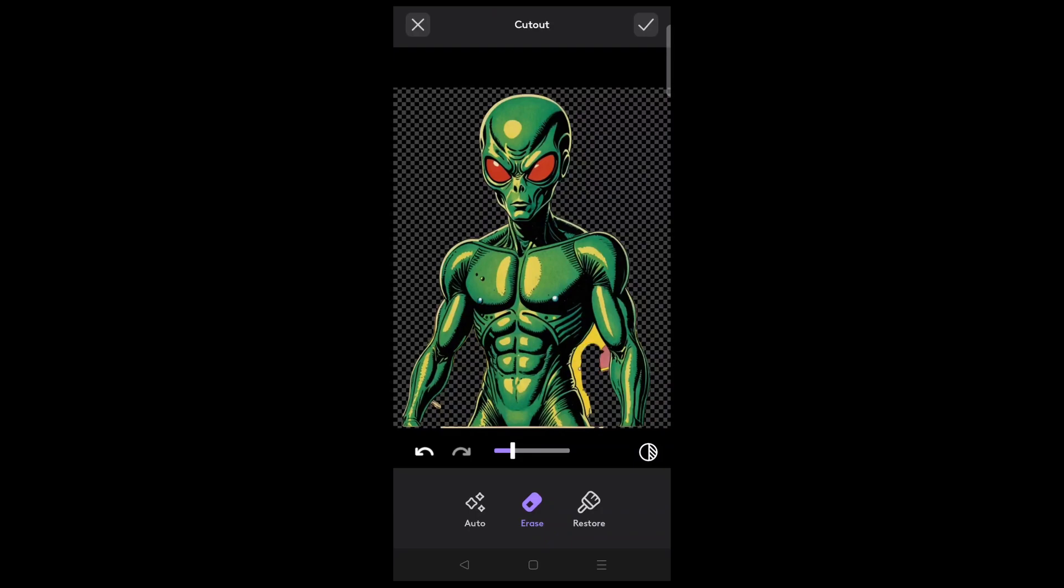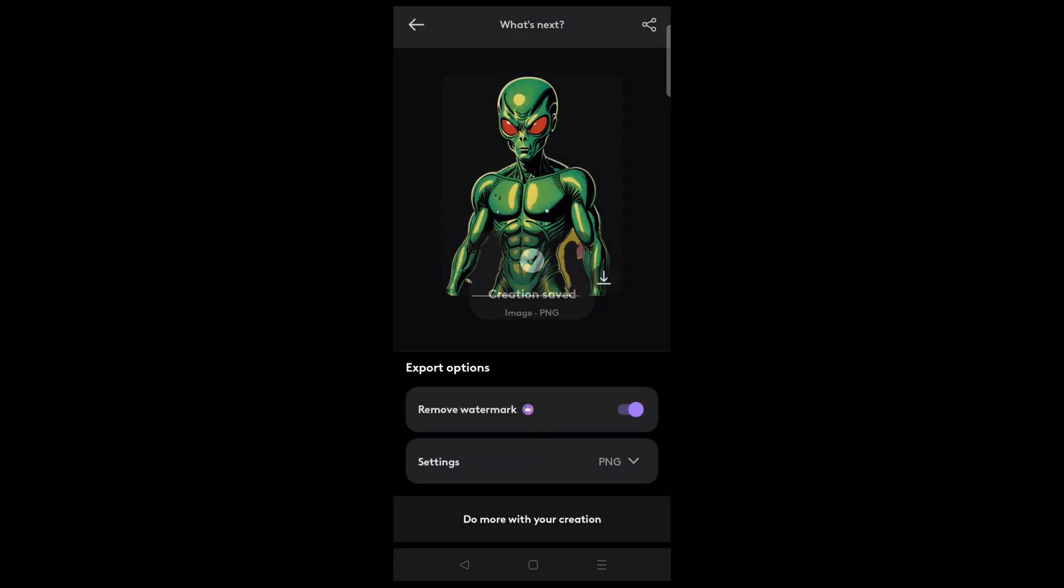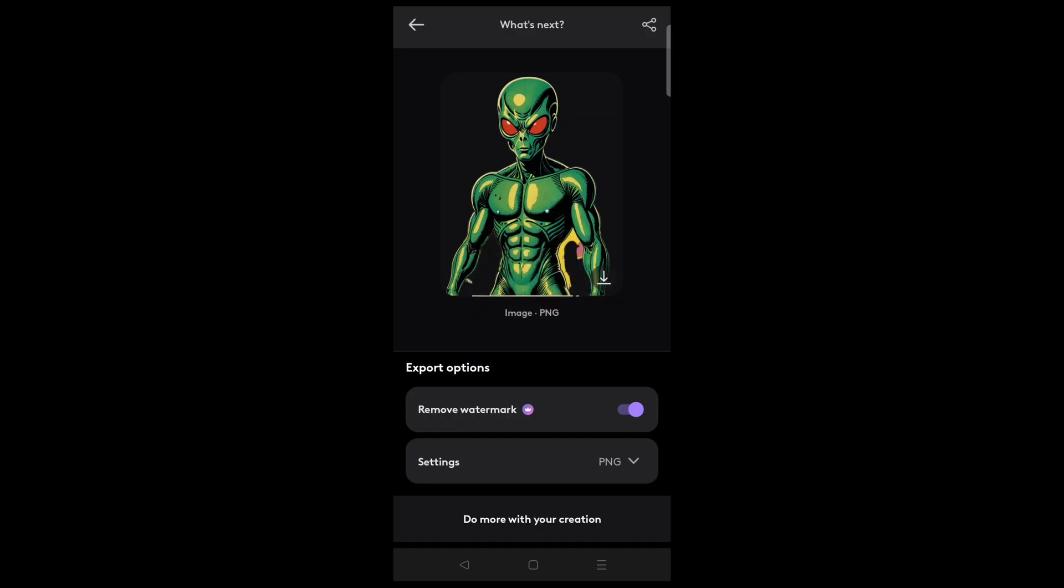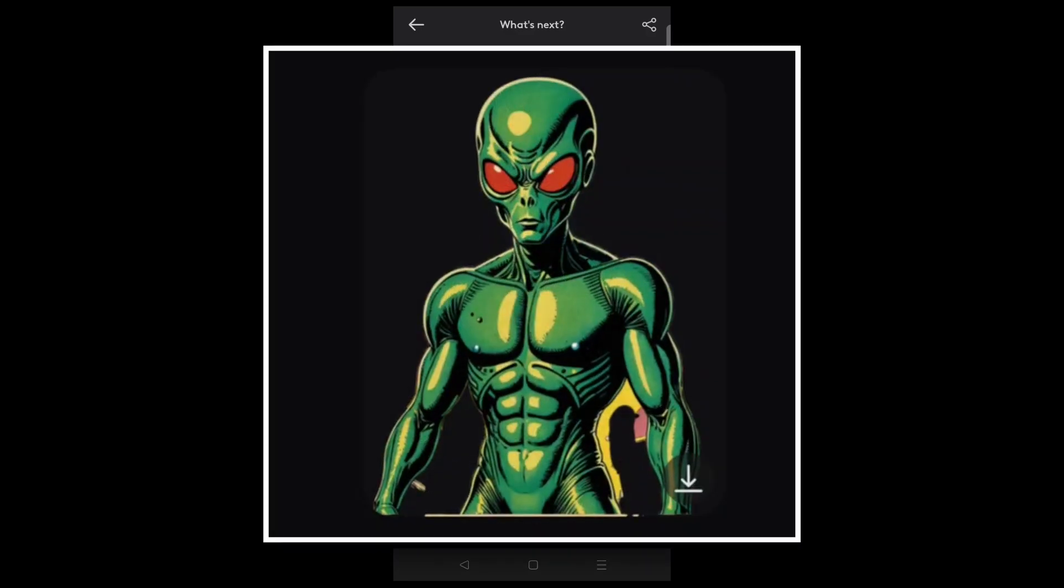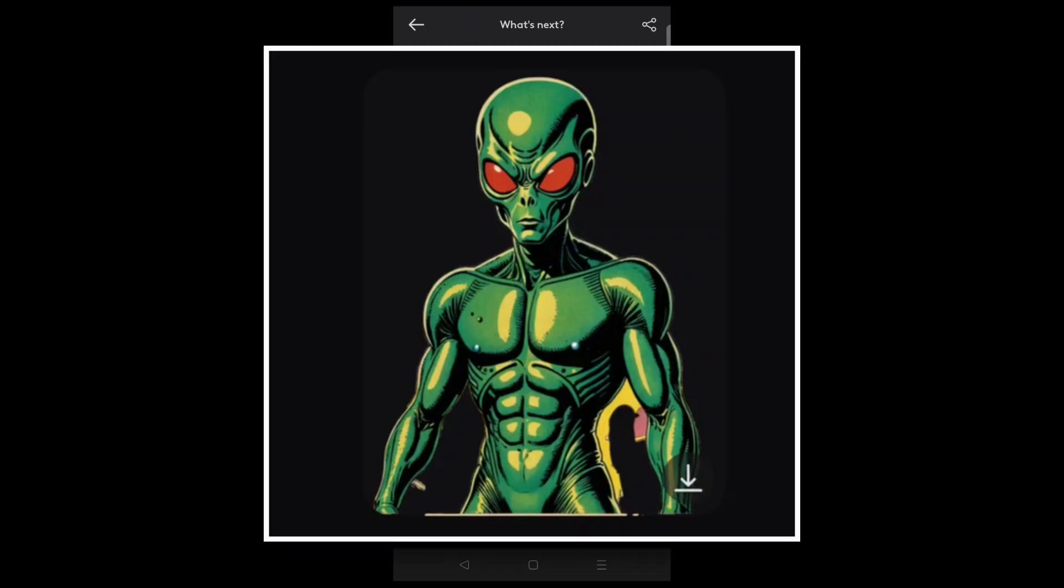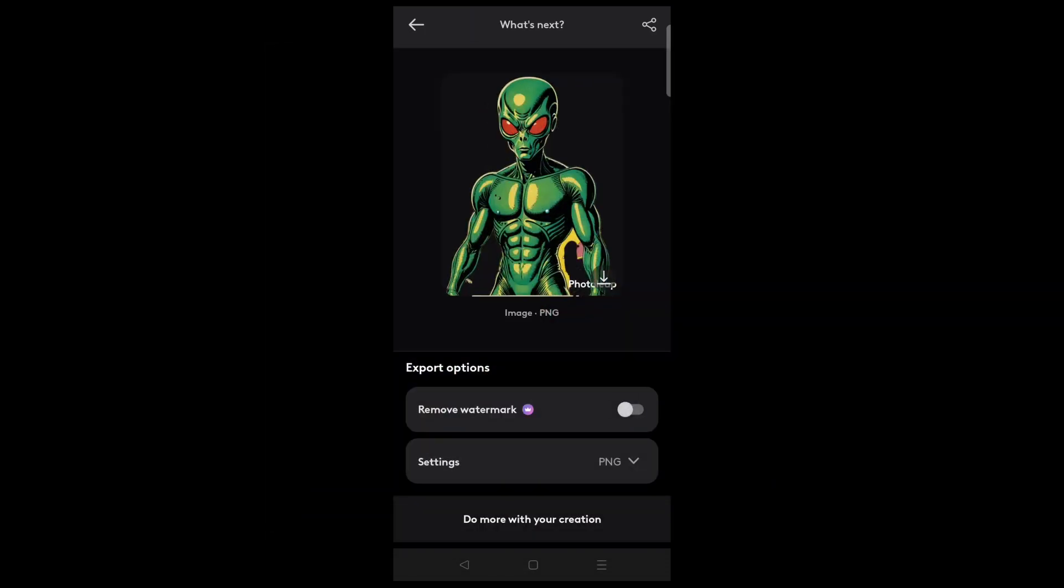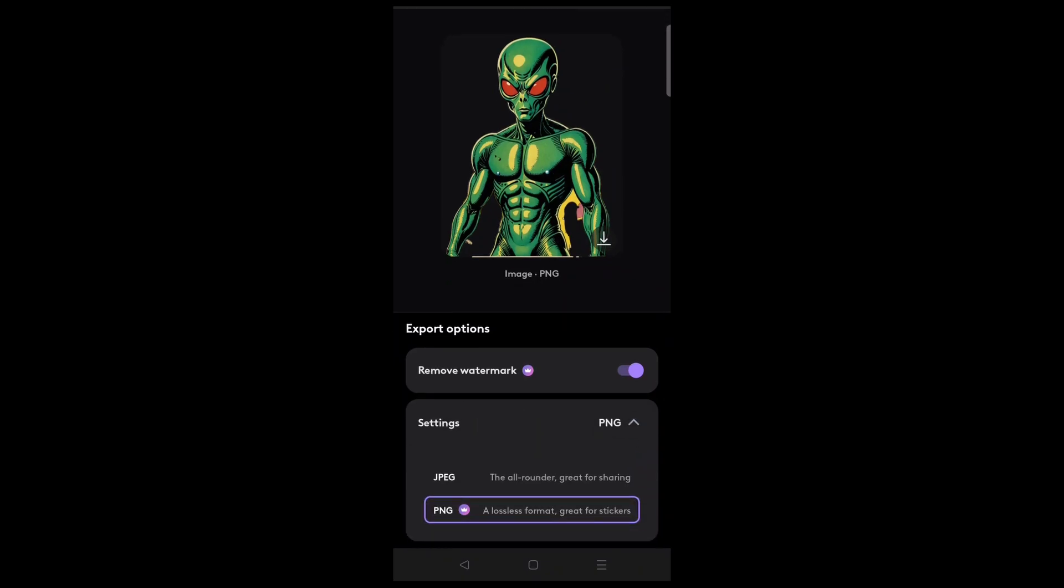When you're happy, you can save the image to your phone. Removing the watermark is an option that is exclusive to the premium features, but you can see that the watermark is not at all intrusive, and you can work around it. If you wish to keep the transparent background, save your image in the PNG file format.